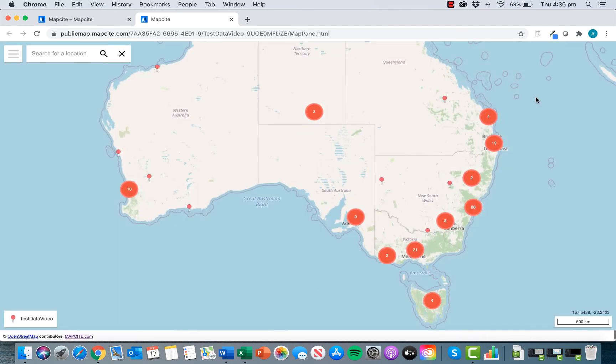And there we are, it's as easy as that to publish your map to the web using Mapsite for Excel add-in and Mapsite publisher.